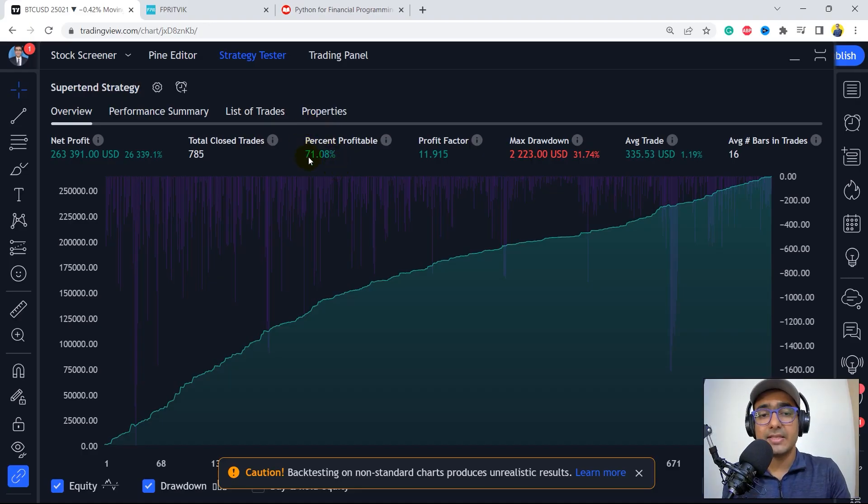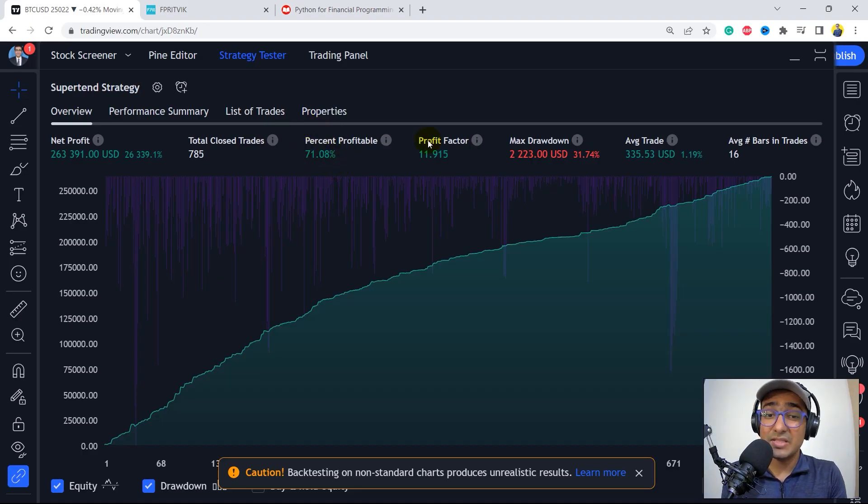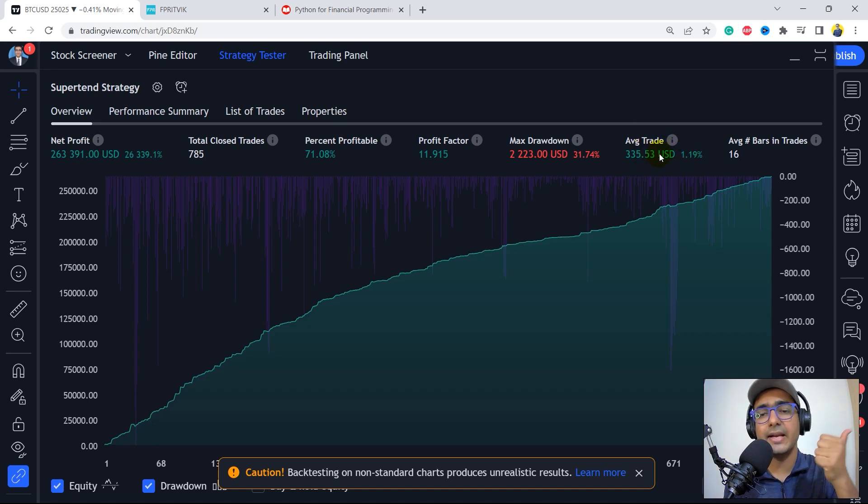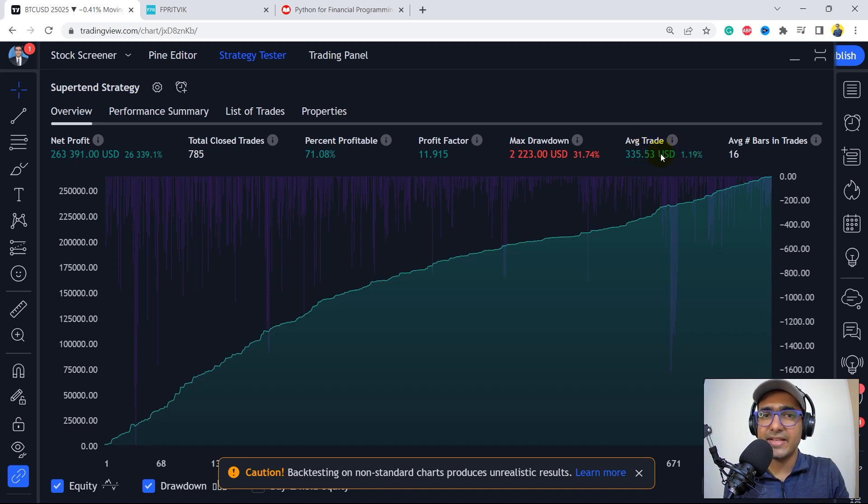The percent profitability is 70% plus. Profit factor is amazing, which is around 12. And yes, we are making more than 1% in every trade on an average. So it looks like a great strategy.